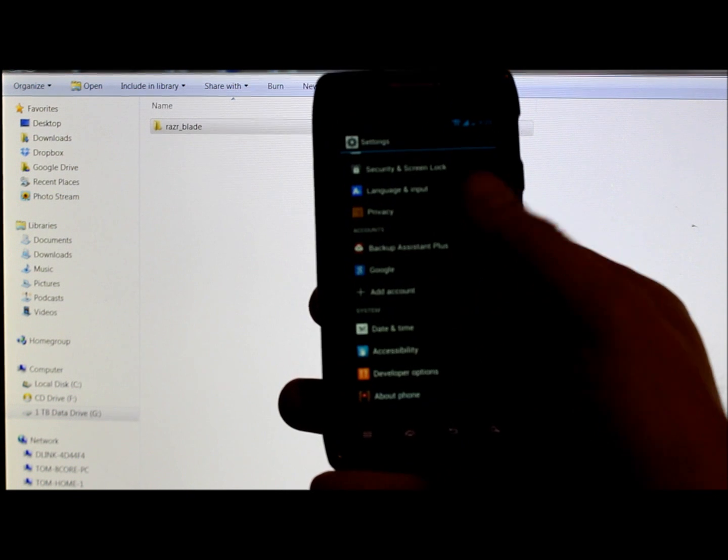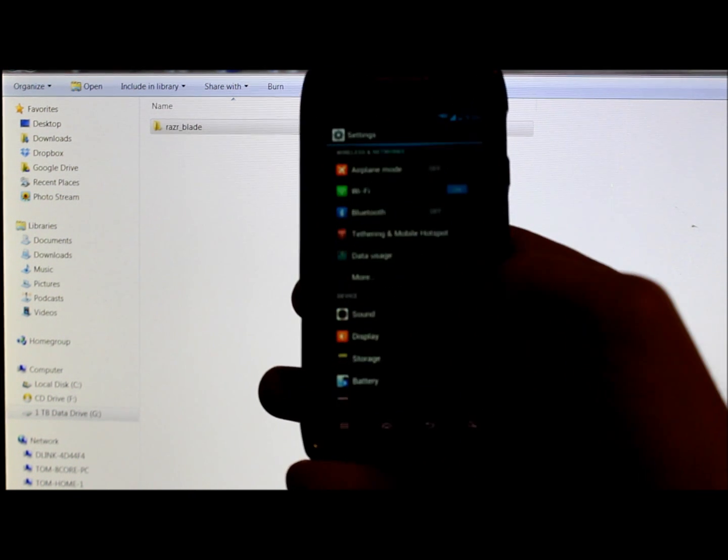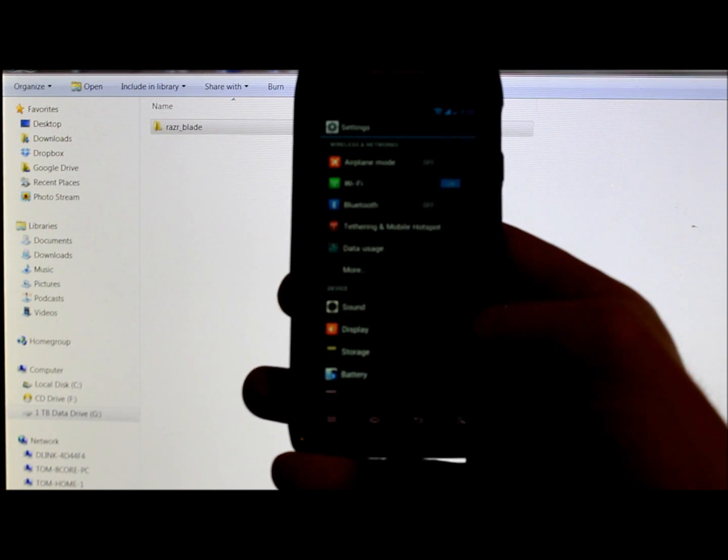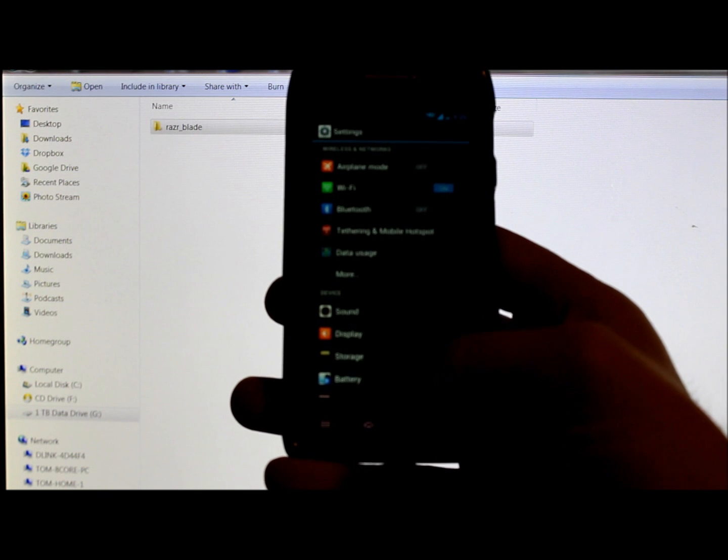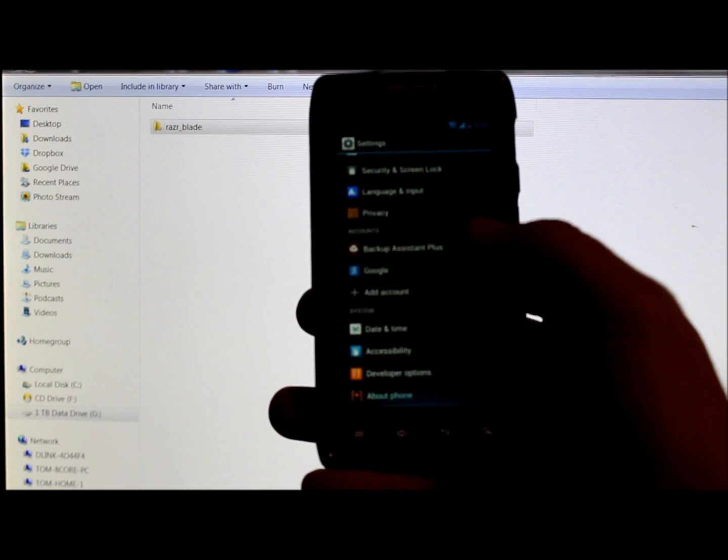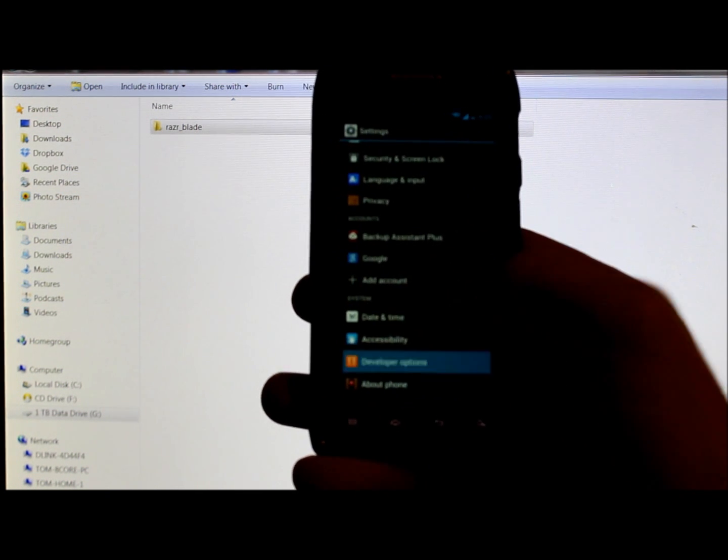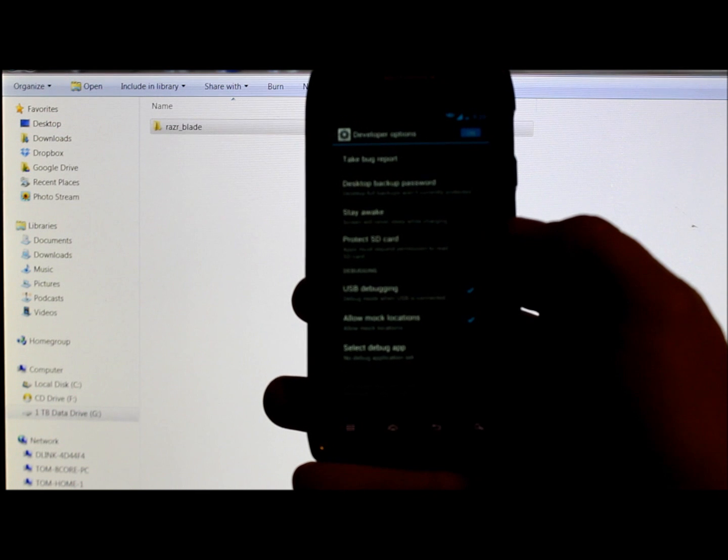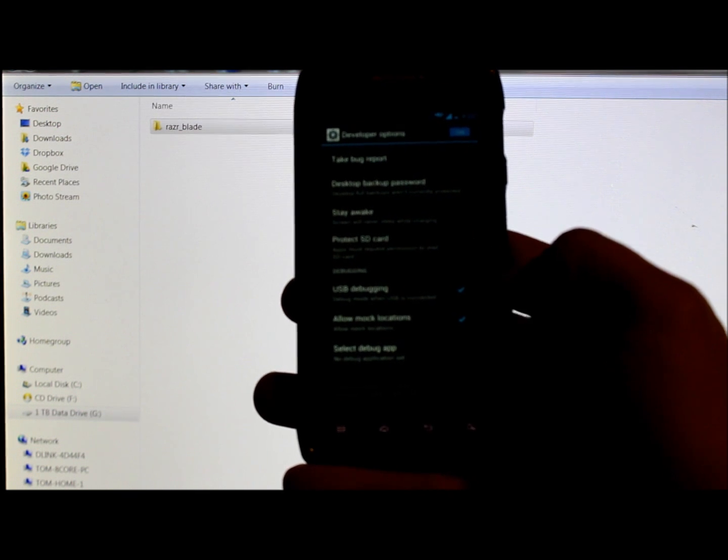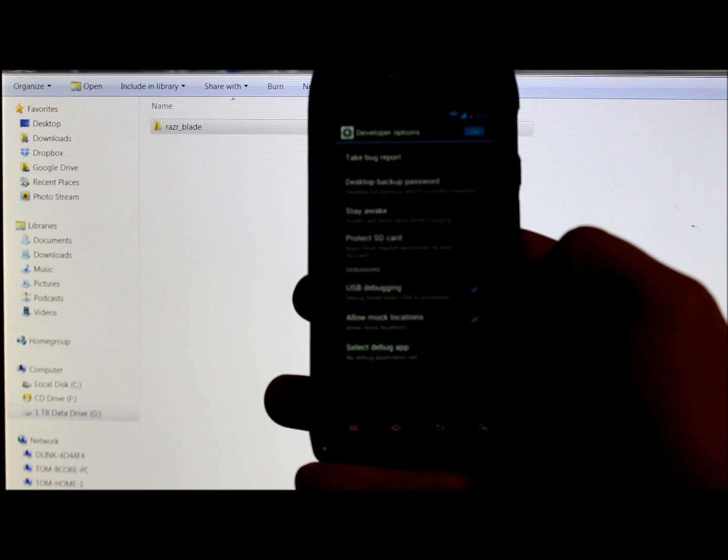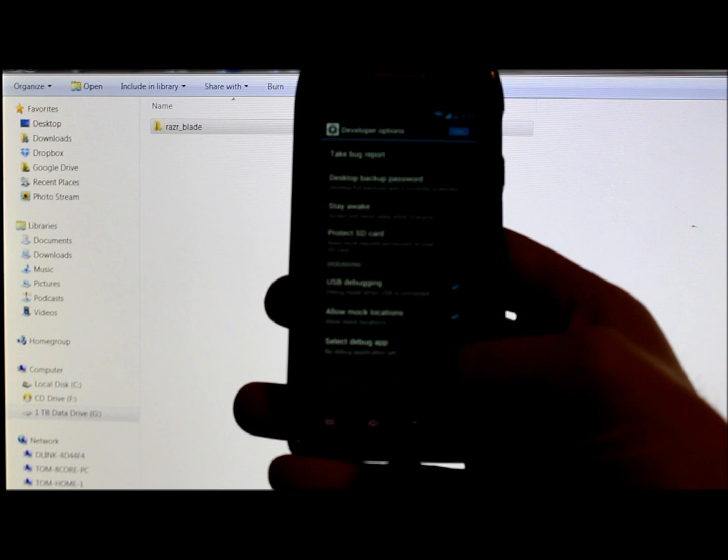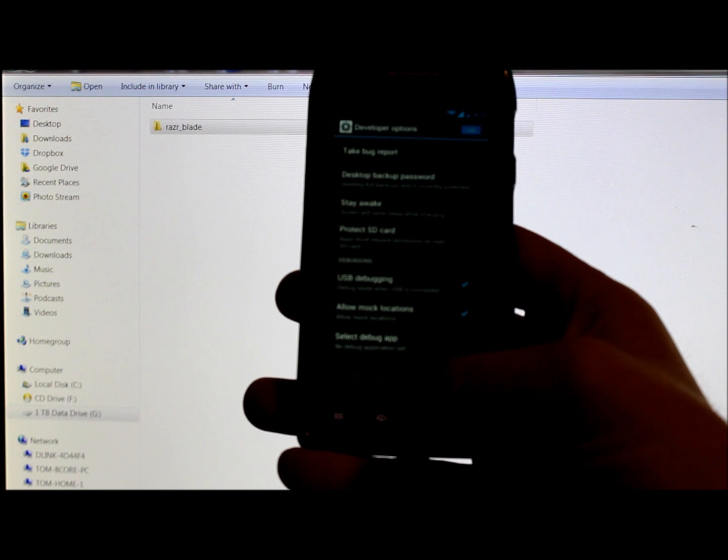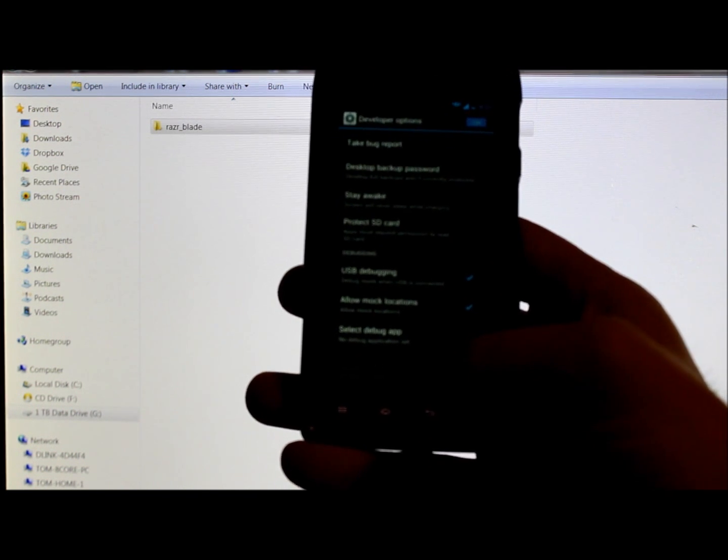The other thing you want to do is you want to go down here to developer options and you want to make sure that right here it says USB debugging. Make sure that is checked. Those are some prerequisites on this deal.